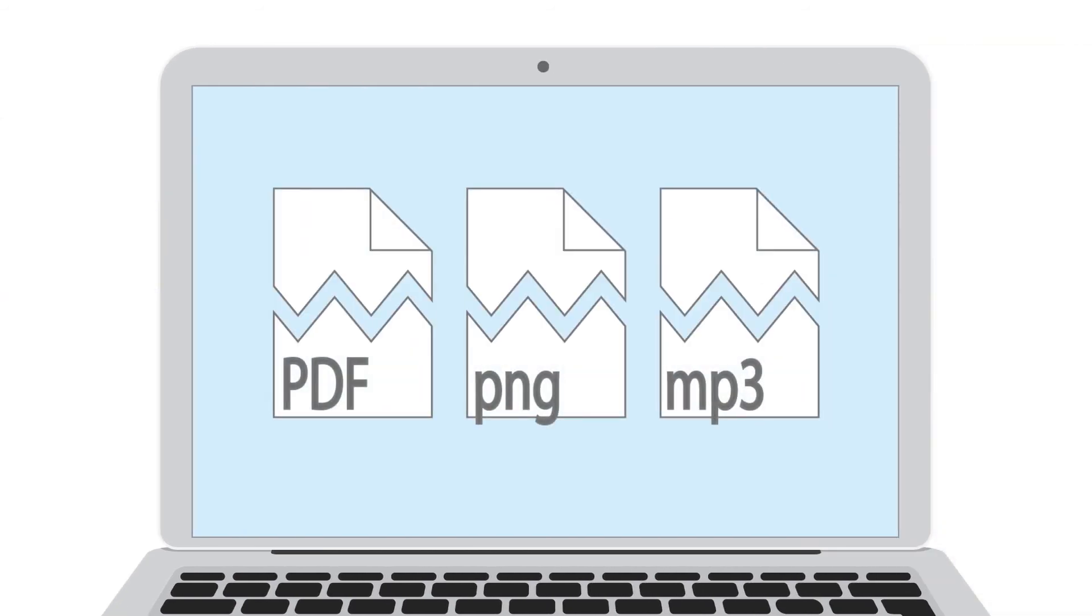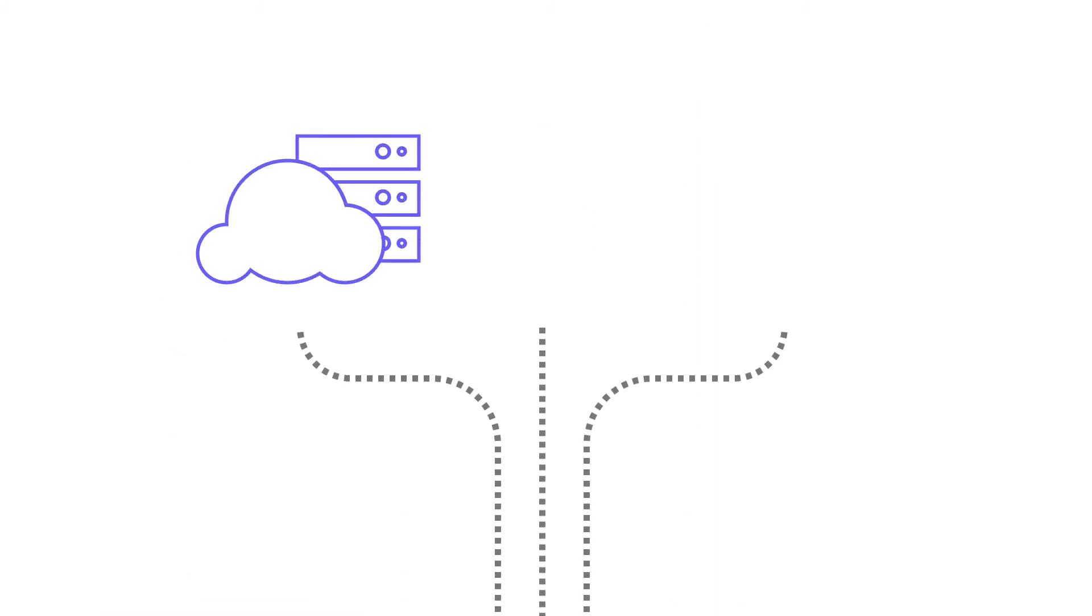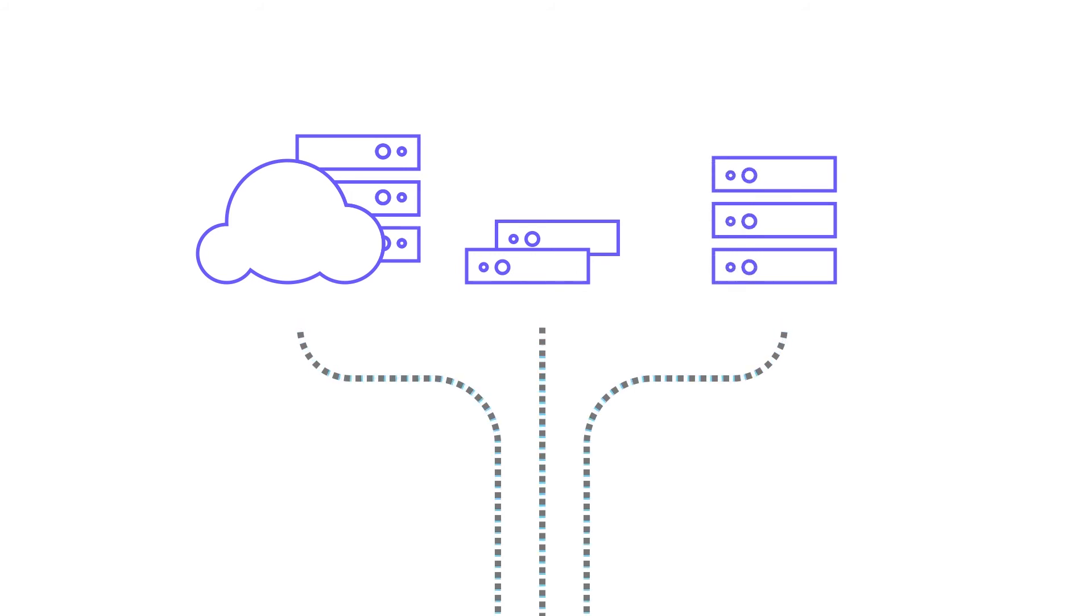If ransomware begins to encrypt files, we quickly detect and halt the process. Because it is also a backup solution, any files that have been damaged can be recovered from a variety of backup sources.